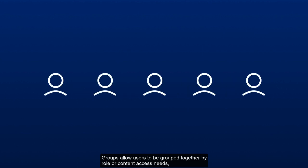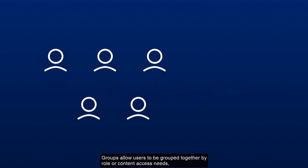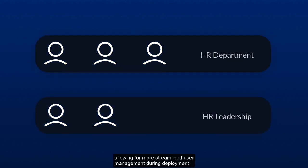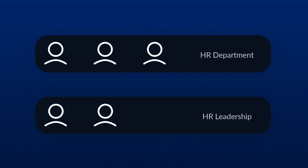Groups allow users to be grouped together by role or content to access needs, allowing for more streamlined user management during deployment and in the long-term day-to-day management of Box.